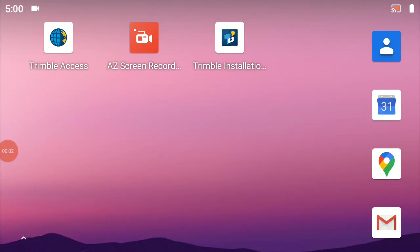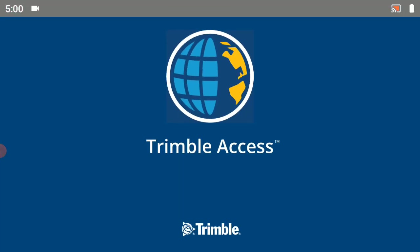In this video we'll be continuing our series of setting up Trimble Access on a new Trimble TSC5 data collector. The purpose of this video is to create a survey style for connecting up to SmartNet in Arizona. So to begin with we're going to go ahead and open up the Trimble Access software.